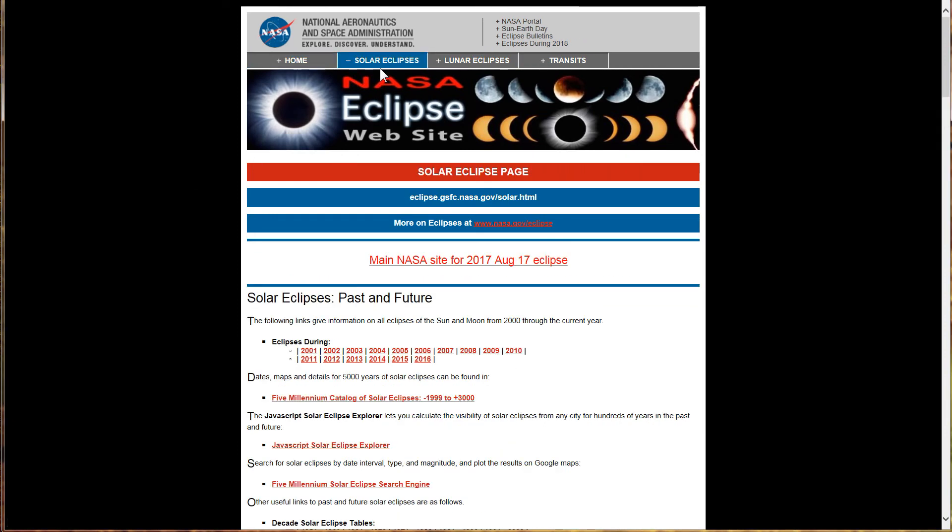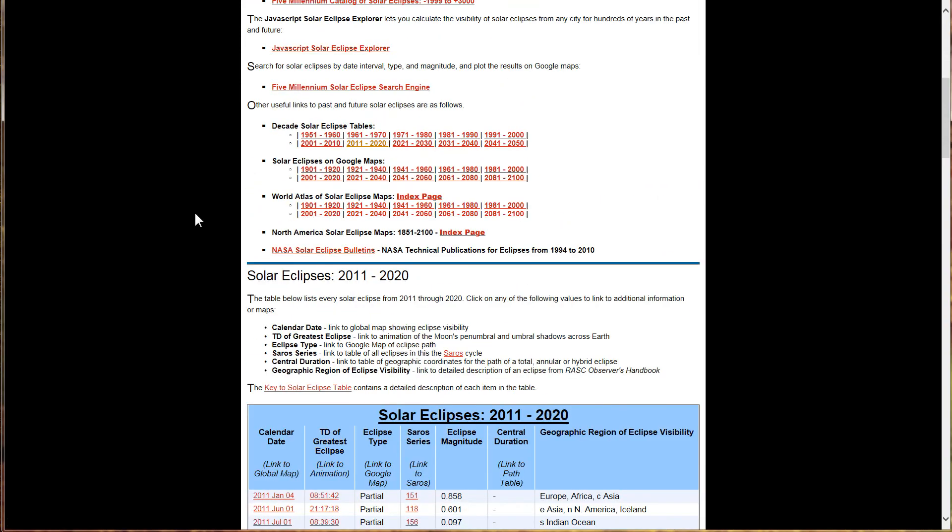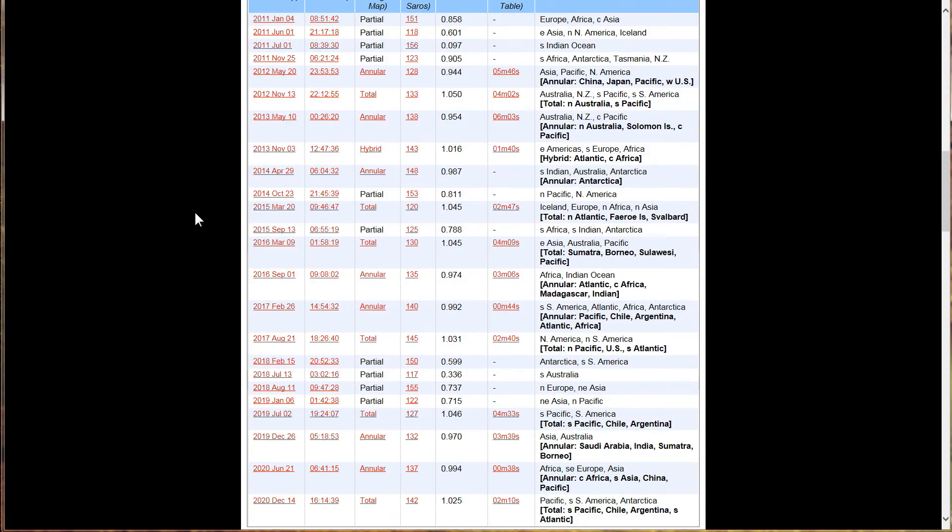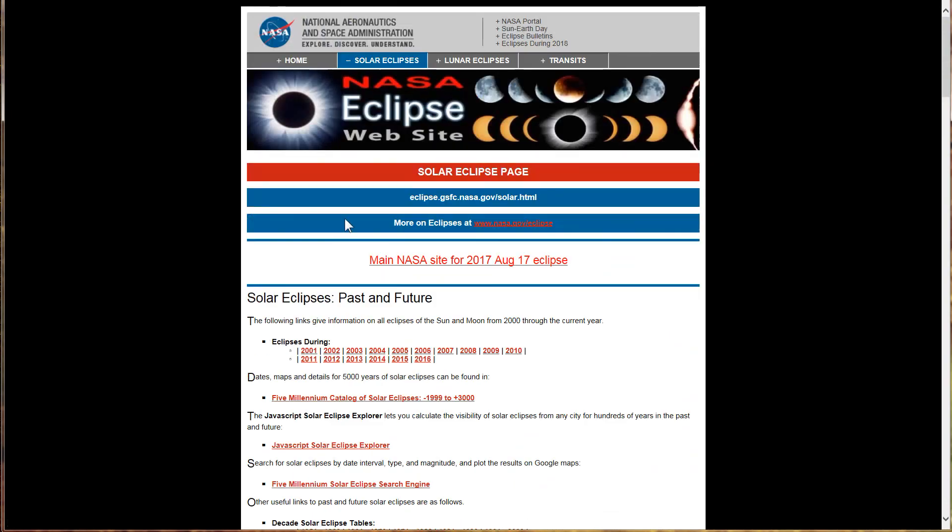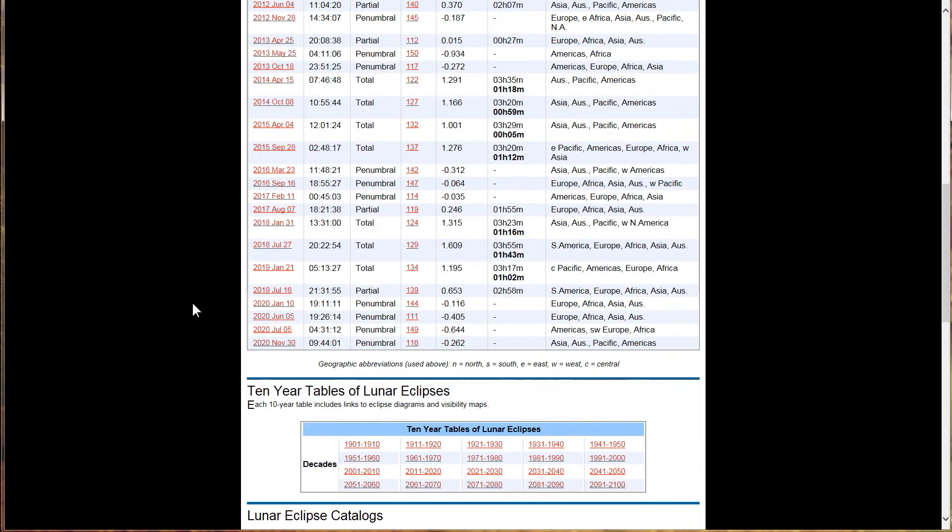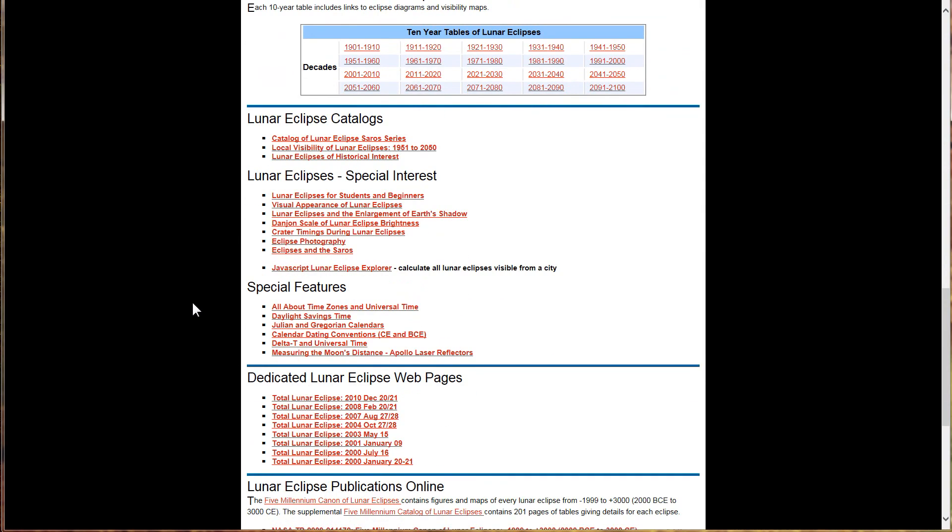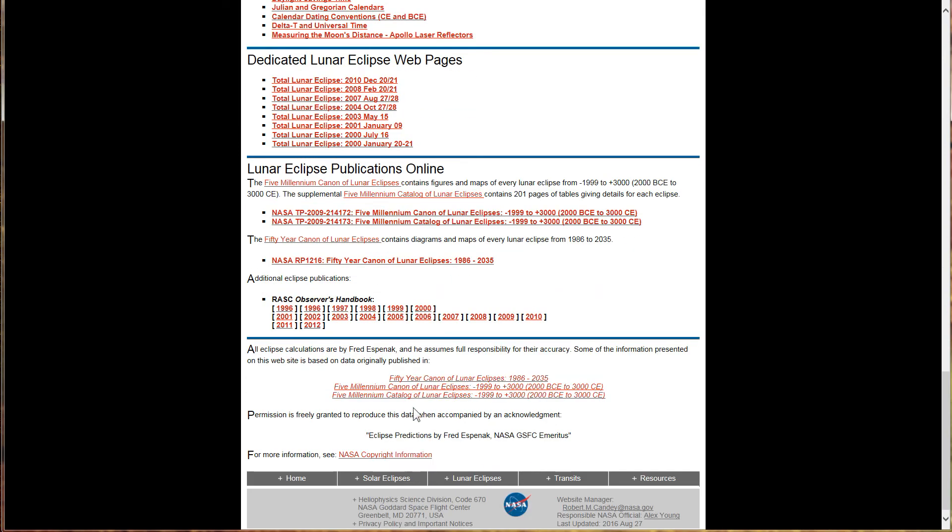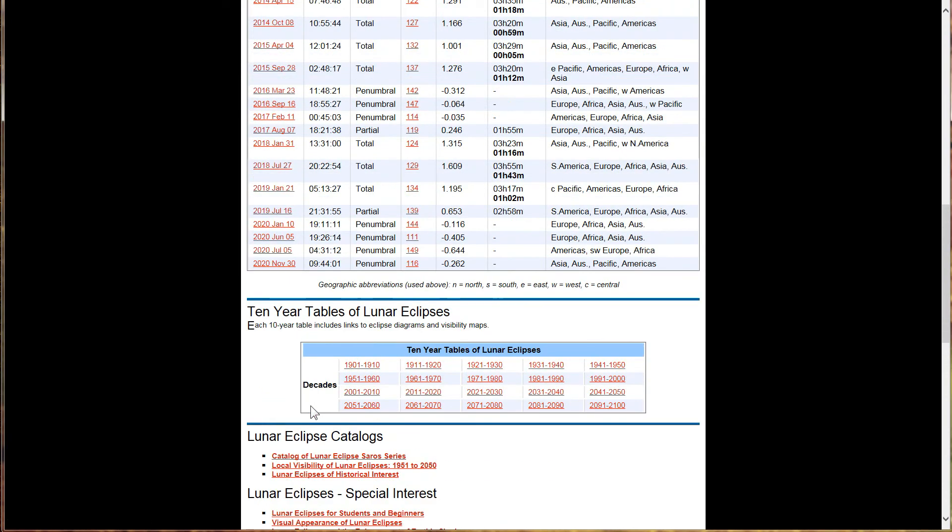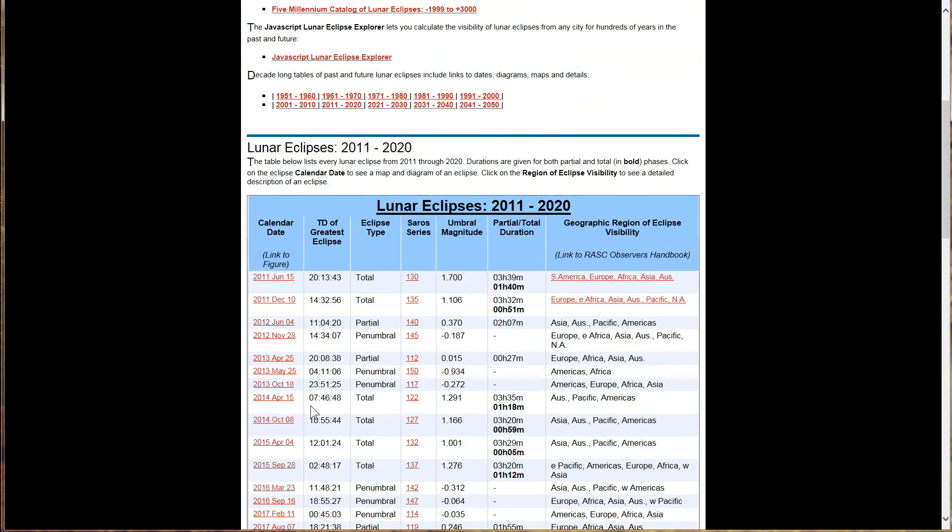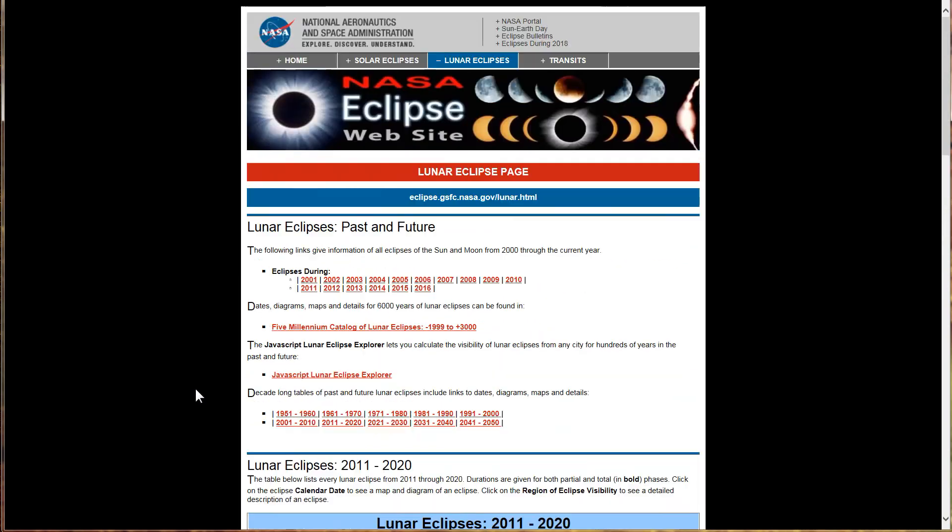It has the solar eclipses and lunar eclipses. And what's cool is it gives 5,000 years of eclipses. Right here, there's 5 millennia, 5,000 year catalog of solar eclipses. And then on the lunar eclipse page down here, you scroll down and it looks a little bit different, but they've got the 5 millennial catalog of lunar eclipses also. So you've got 5,000 years of eclipses to play with. That should cover pretty much anything you really want to study when it comes to the eclipses.